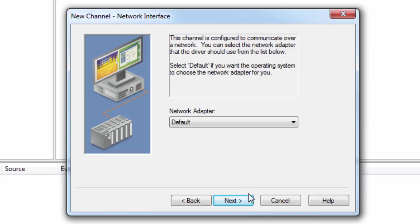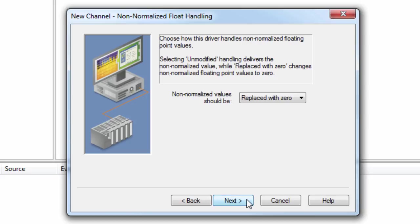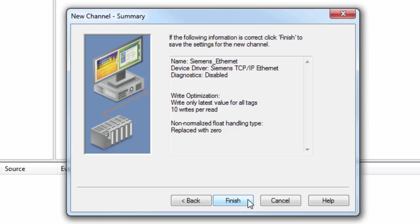Click Next to review the write optimization settings. These should be left at default when setting up your project. If you find you need to change them later, you can always go back and modify them after the channel has been configured. Click Next to review how the driver will handle non-normalized floating point values. This can usually be left at default.